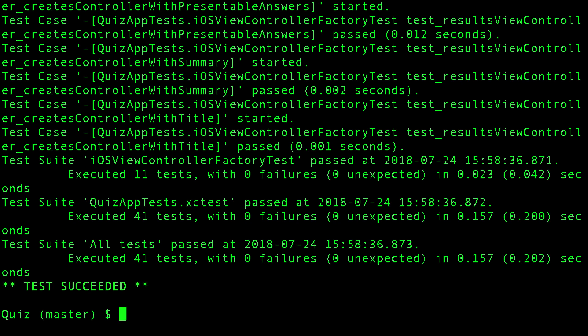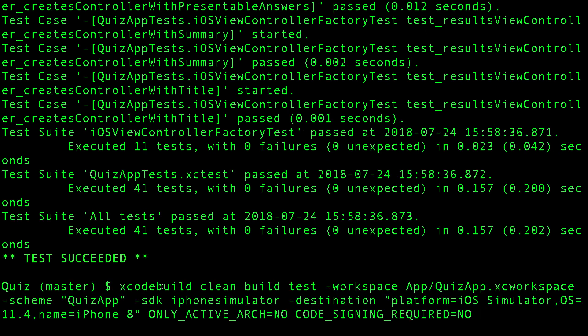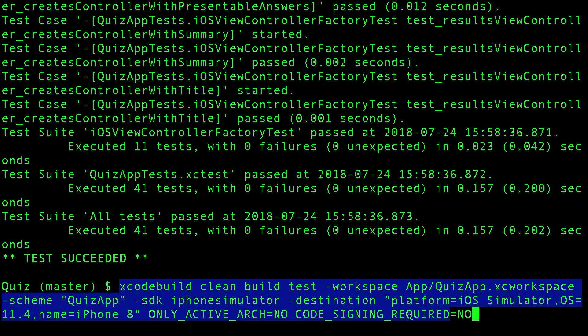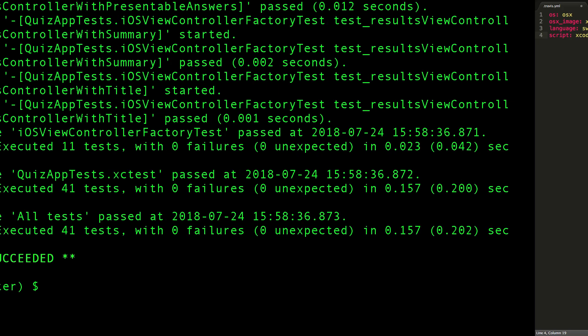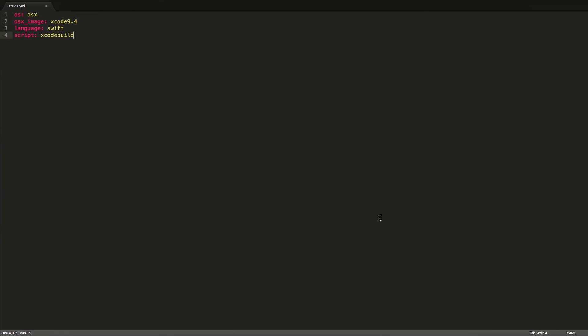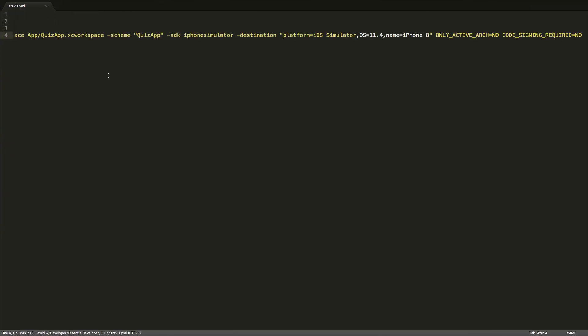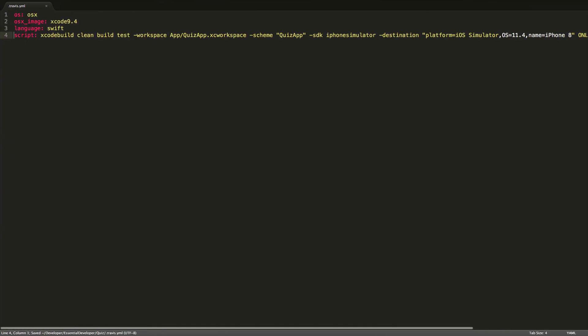Perfect. So this is the command we want. Let's copy the command and paste it on our script. Let's save this.